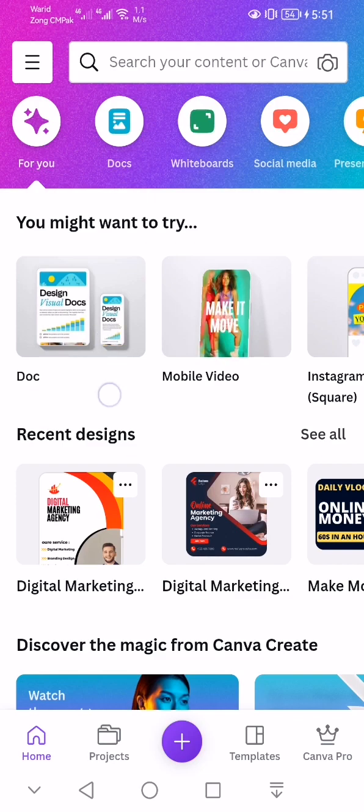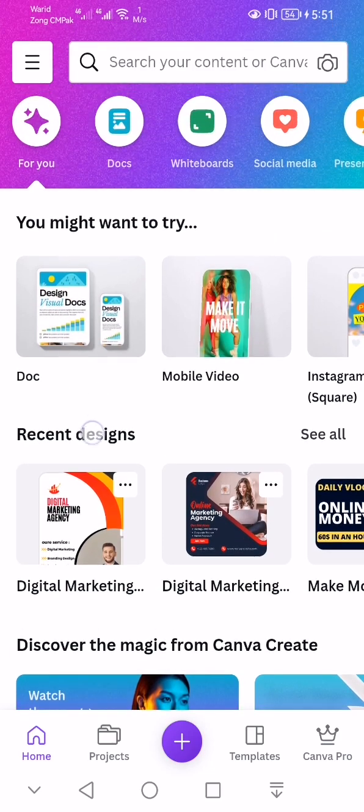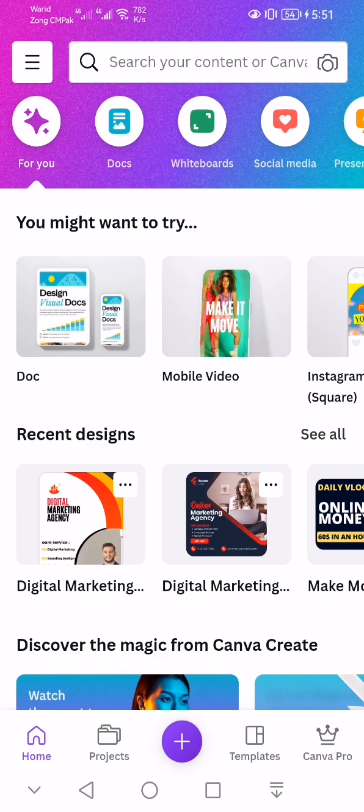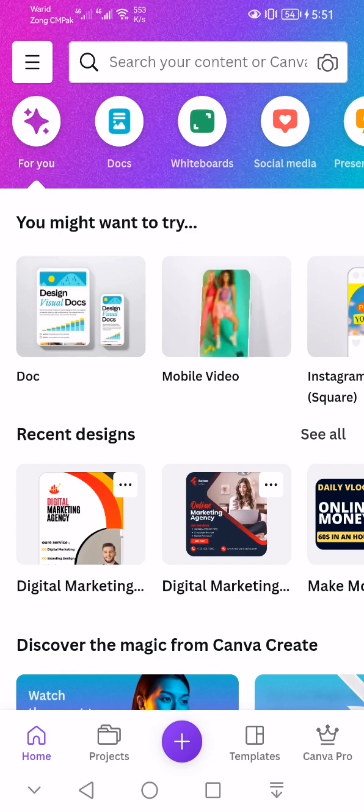So let's start our video. In my previous video I showed you how to make social media stories and social media posts, how to design them. If you liked it you guys can check out my previous videos on my channel.